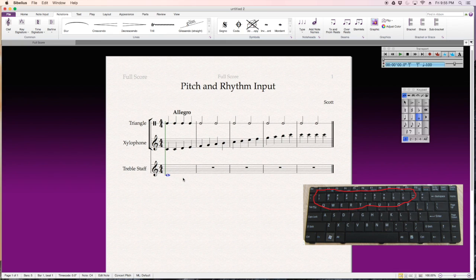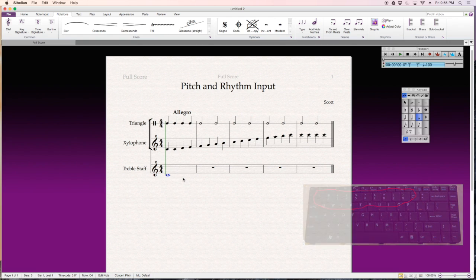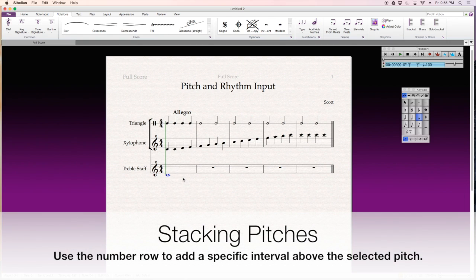Alright, you can even have these on laptops because they have one through zero at the top. I can, if I hit the number three, it adds a pitch a third above my starting pitch that I have selected.